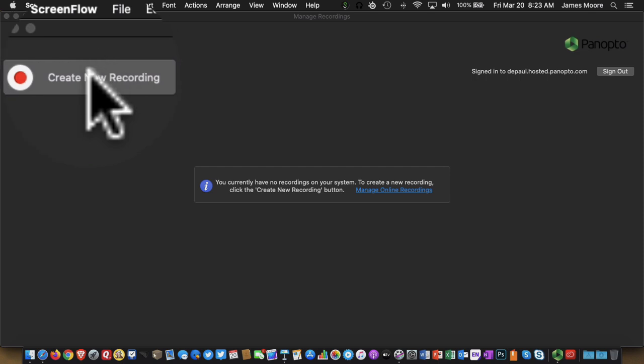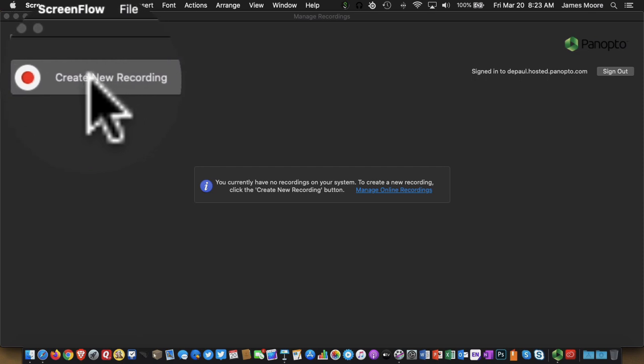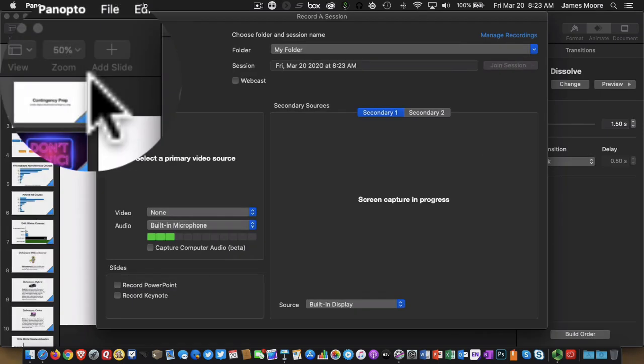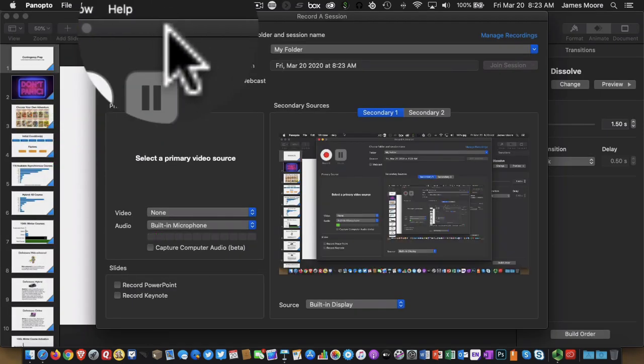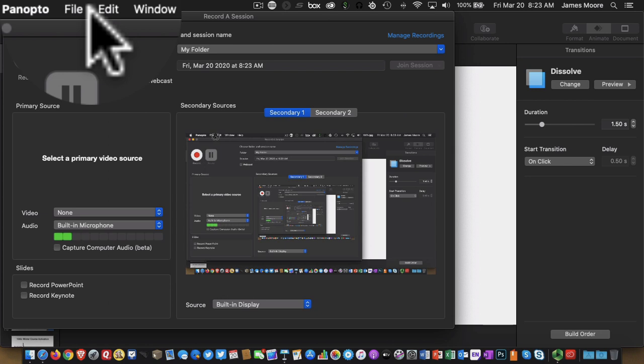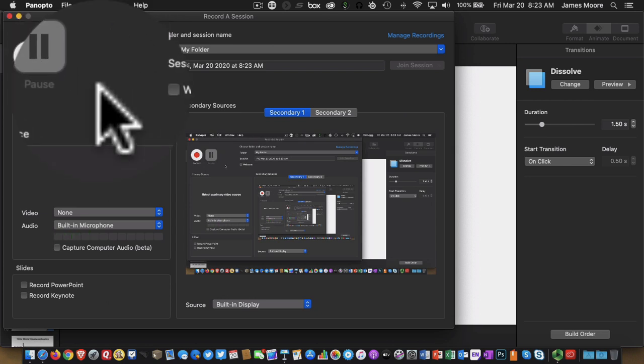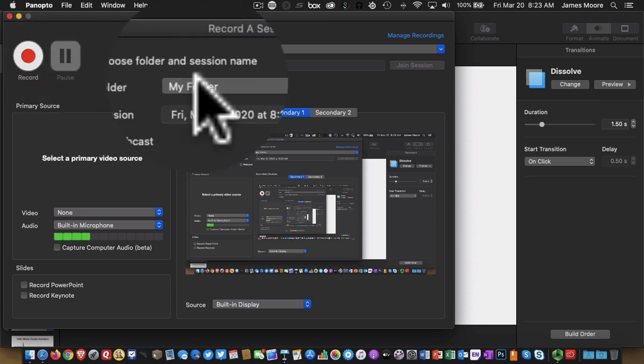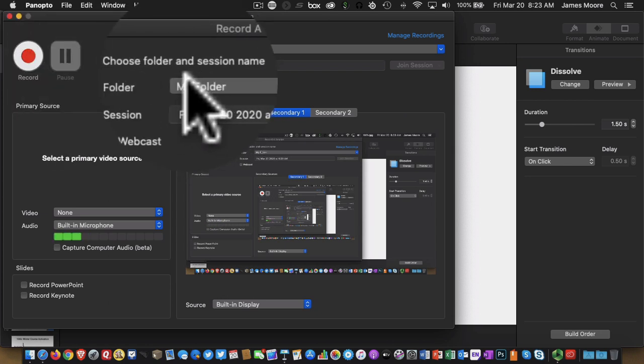I'm in Panopto, I'm going to click on Create New Recording. So I'm here in the recording interface. There's a couple of choices I can make. So to begin,